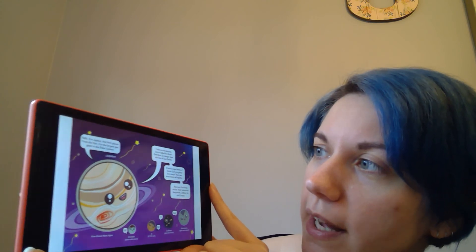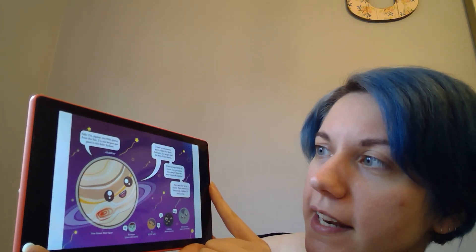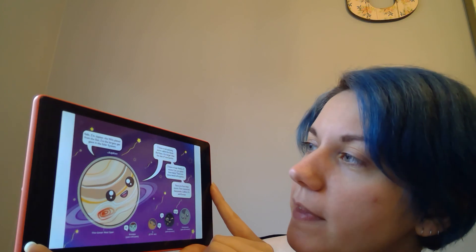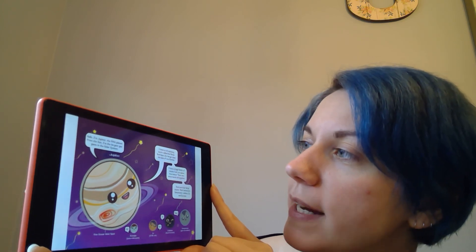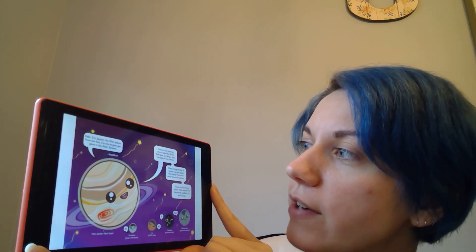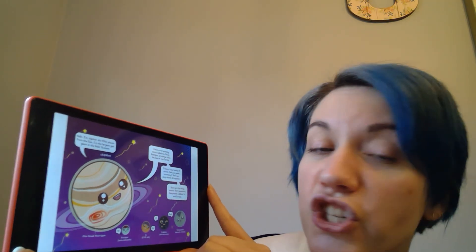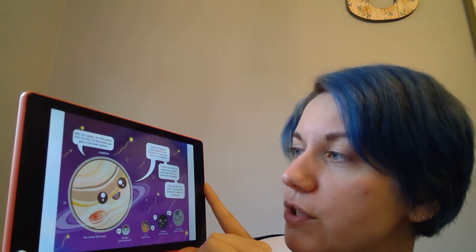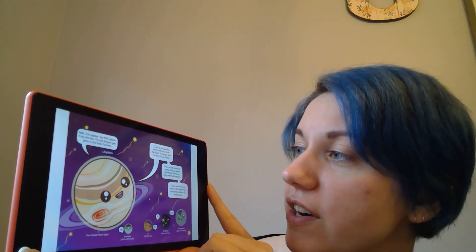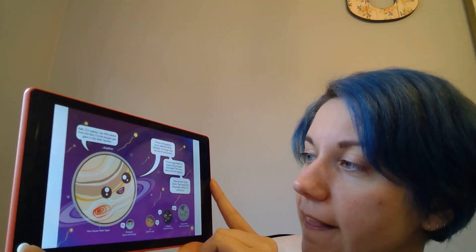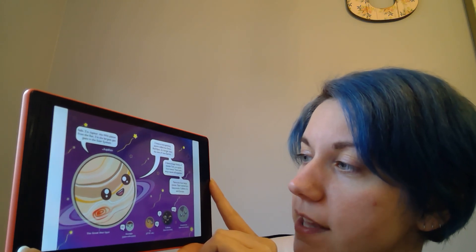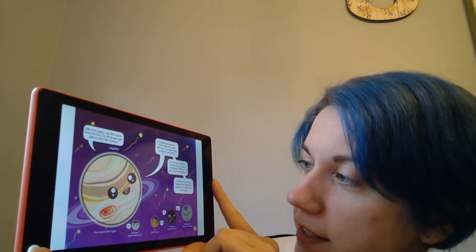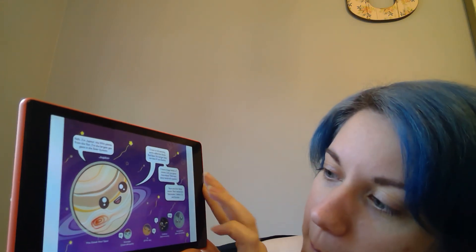Hello, I'm Jupiter, the fifth planet from the sun. I am the largest gas giant in the solar system. I have a red spinning storm called the Great Red Spot. It's larger in size than two Earths. I have a huge family of moons. Can you guess how many? There are 67 altogether. There are four large moons. Their names are Ganymede, Callisto, Io, and Europa.